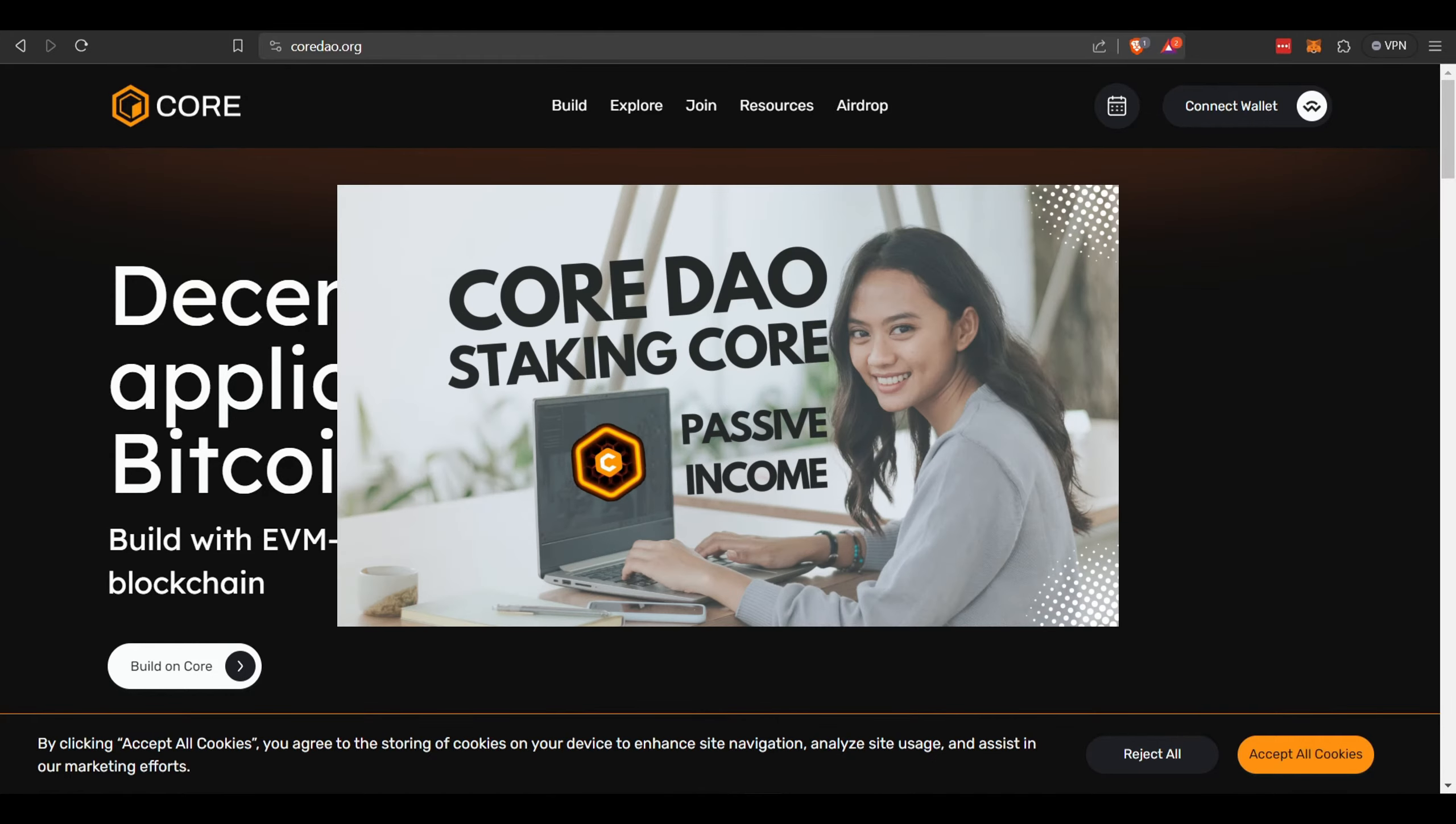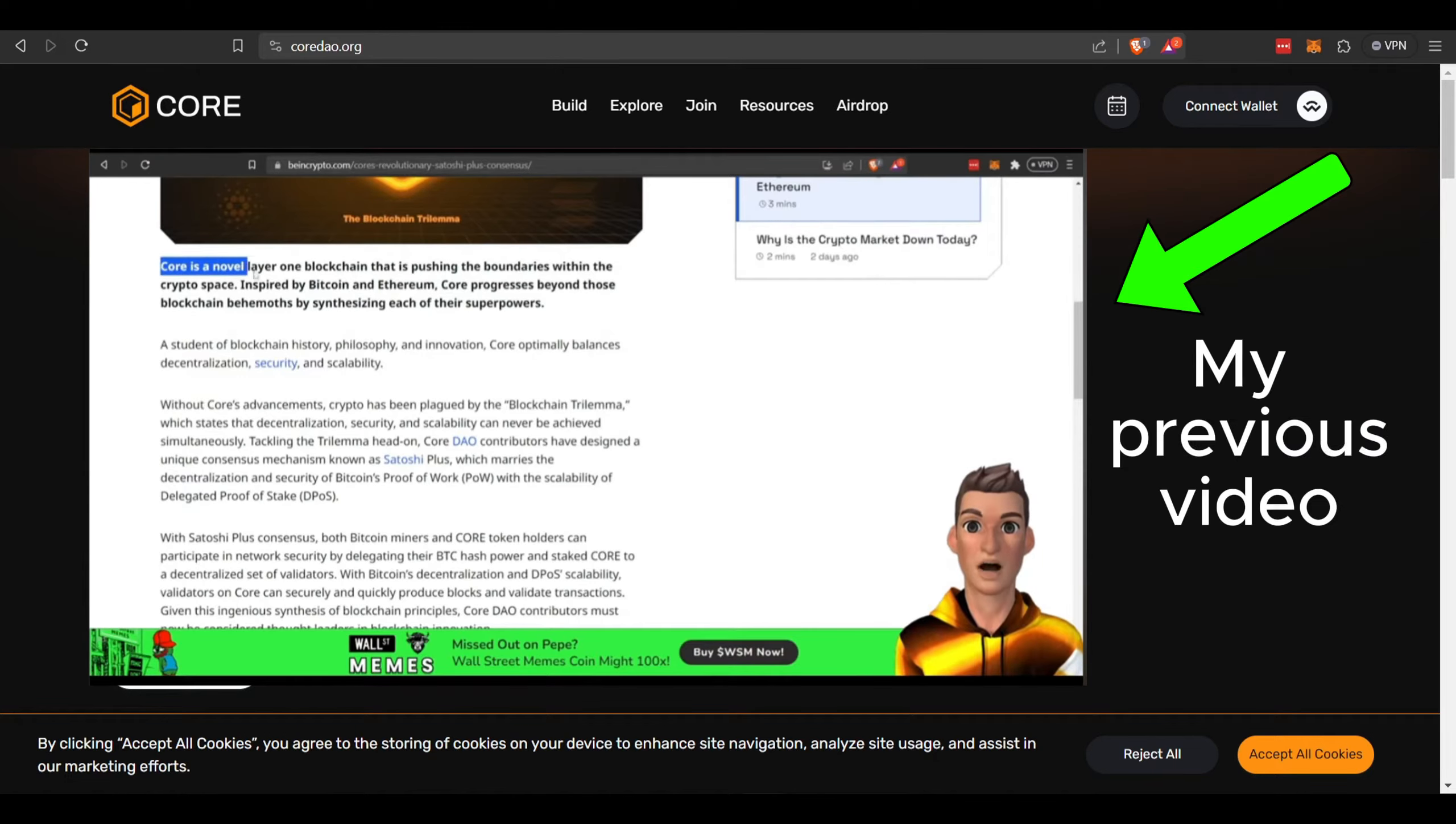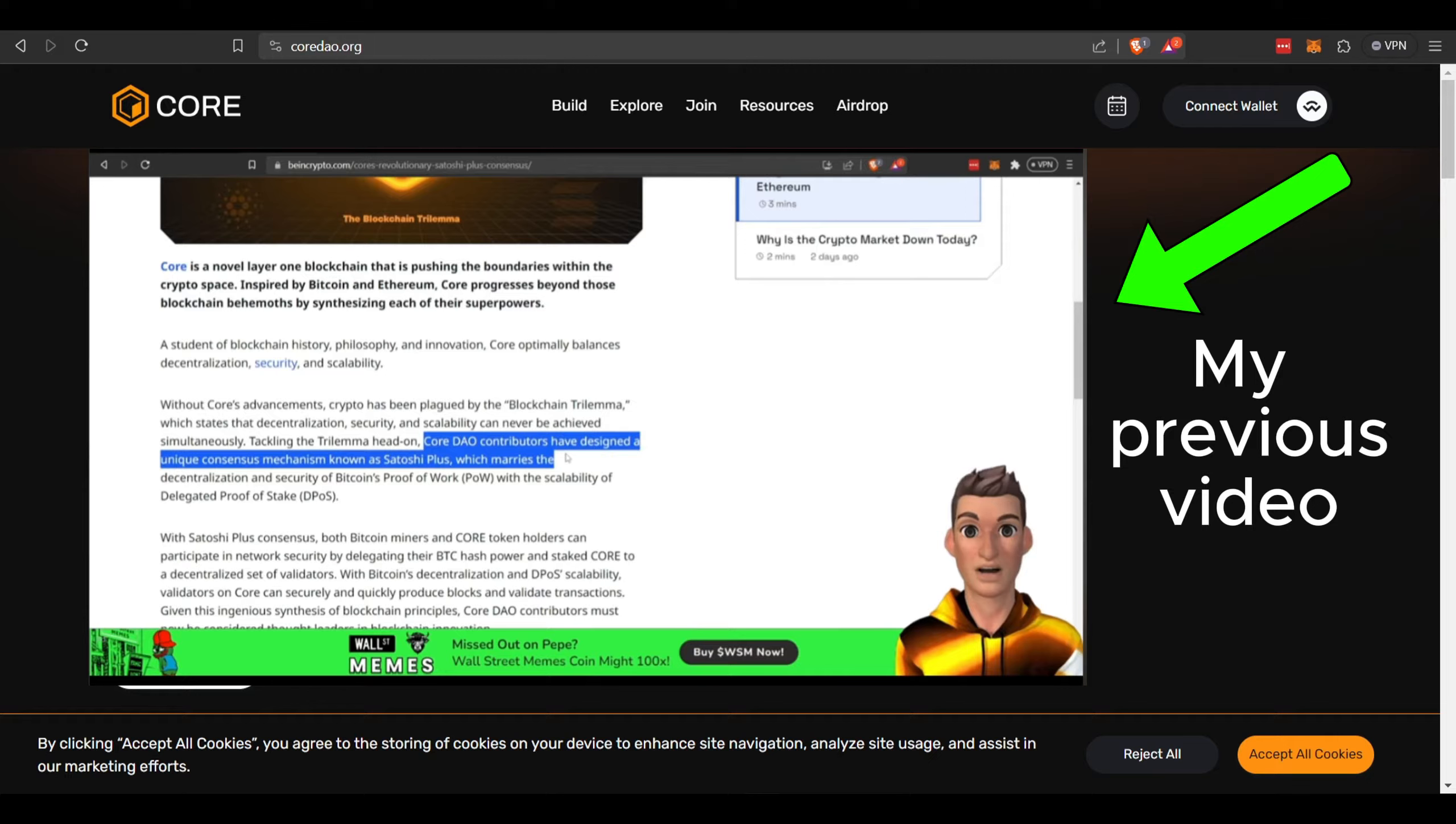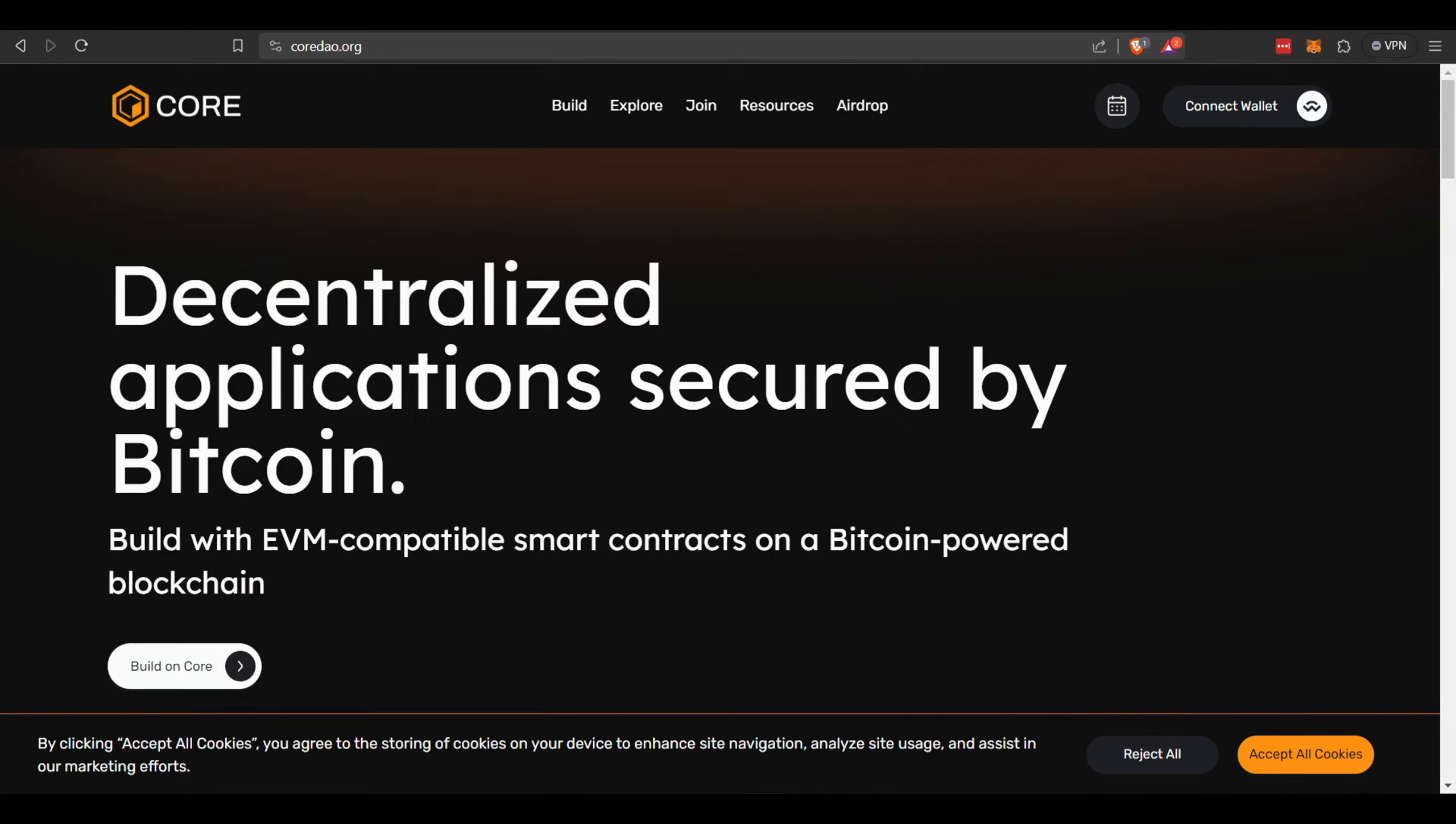Here it is. I will leave a link in the description as well as at the end of the video. Core is a novel layer one blockchain with a unique consensus mechanism called Satoshi Plus, leveraging the decentralization and security of Bitcoin and the scalability of Ethereum. If you want to learn more about this project, go check out my previous video.